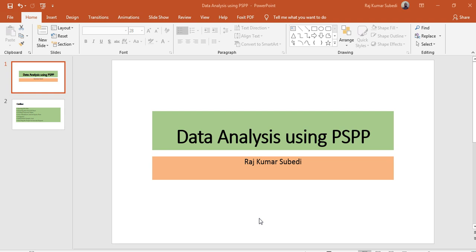Hello everyone, welcome to my channel. This is Raj. In this video I am going to explain how to carry out data analysis using PSPP. PSPP is a free software with a window similar to SPSS, so those who are familiar with SPSS can easily do data analysis using PSPP and you don't have to pay any money.